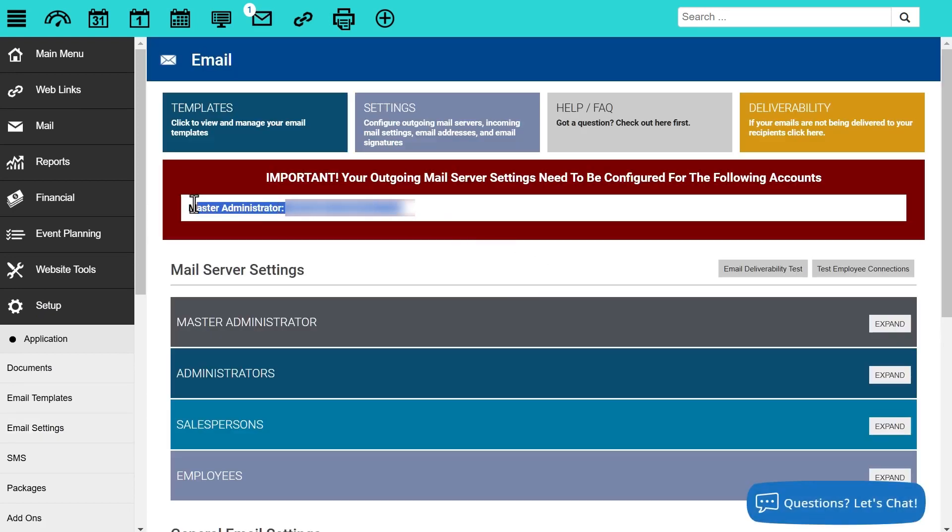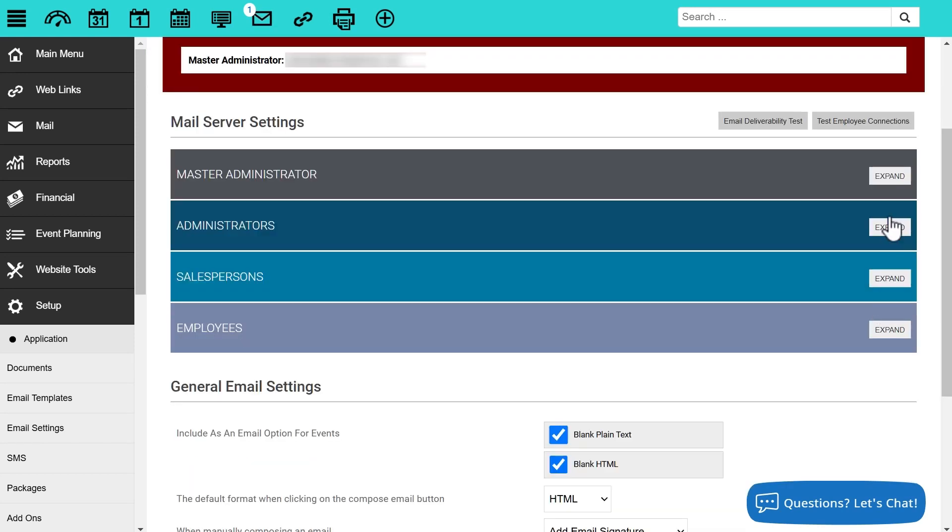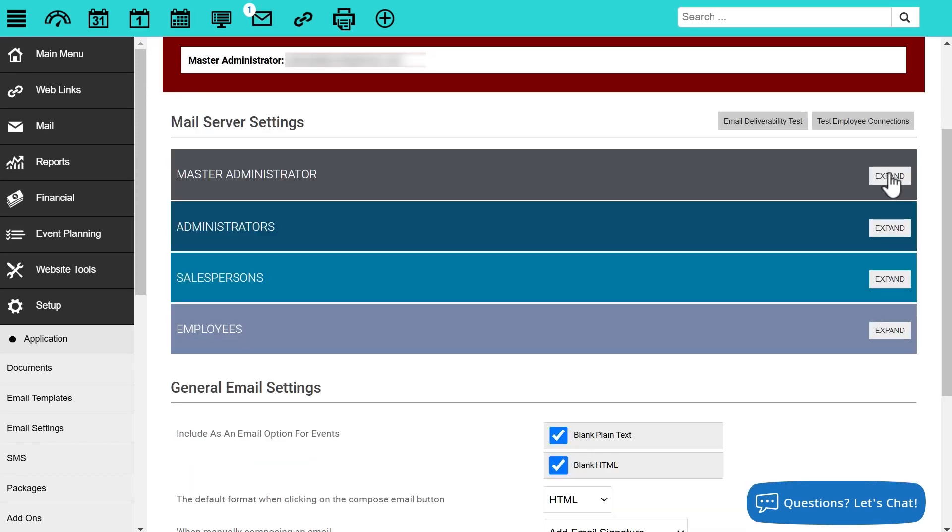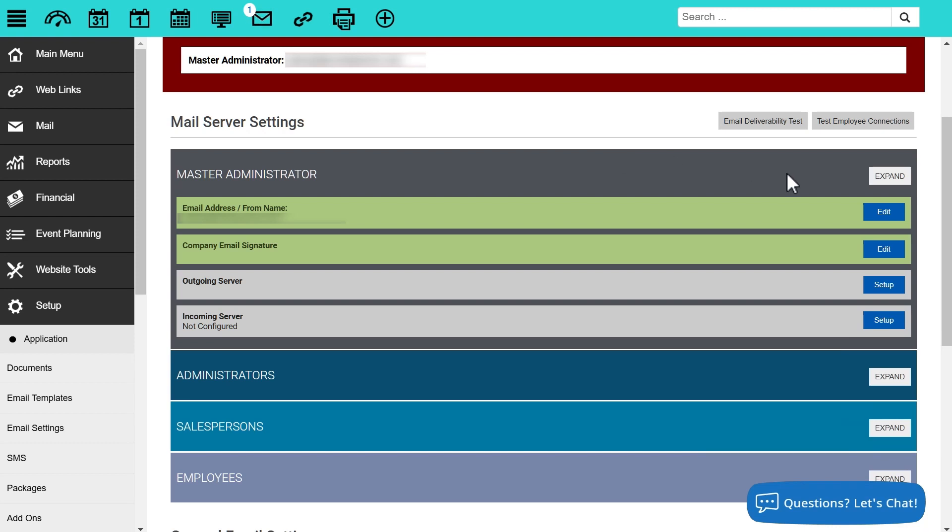Here you can see that I'm already being told the master administrator outgoing email server is not set up, so that would be something I need to resolve. We can also click expand for each employee level to see whether the outgoing server is set up or not. Here underneath the master administrator, you can see that the outgoing server is currently gray, that means the outgoing server is not set up.